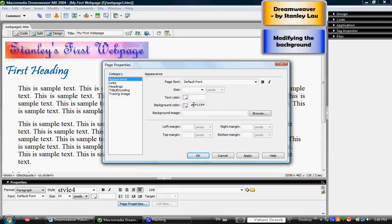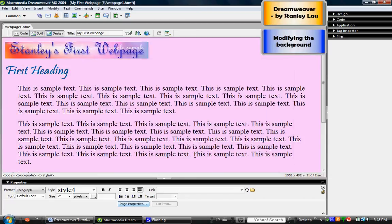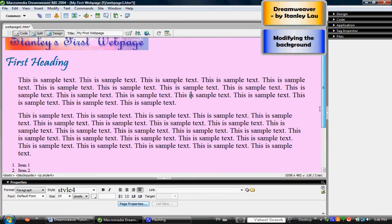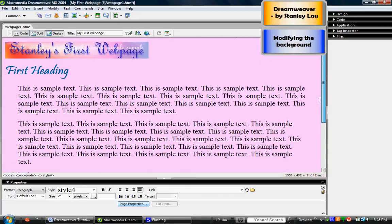If I click OK, see what happens? Now the entire web page is that nice pink that I selected. So again, if you want to change colors to the background, you just click Page Properties and choose from the palette here.